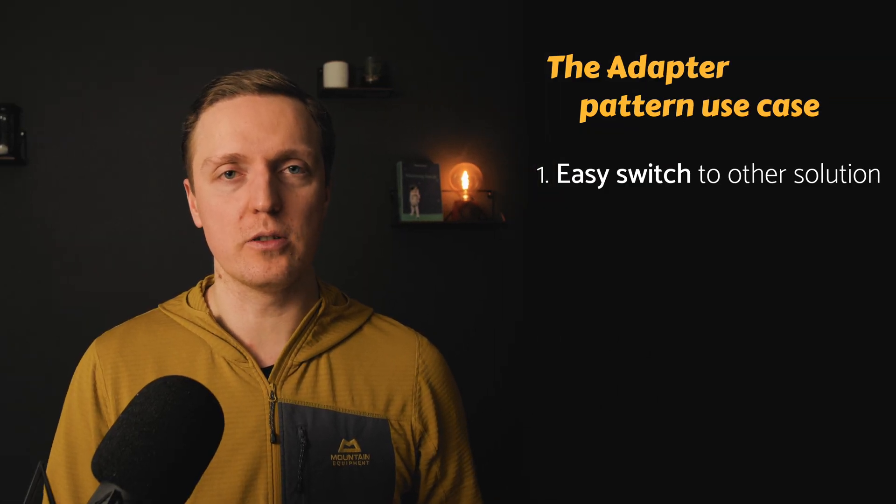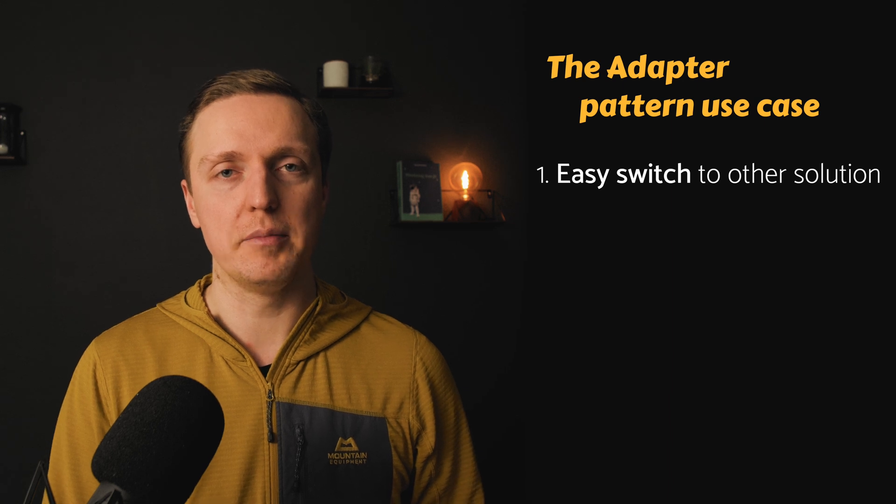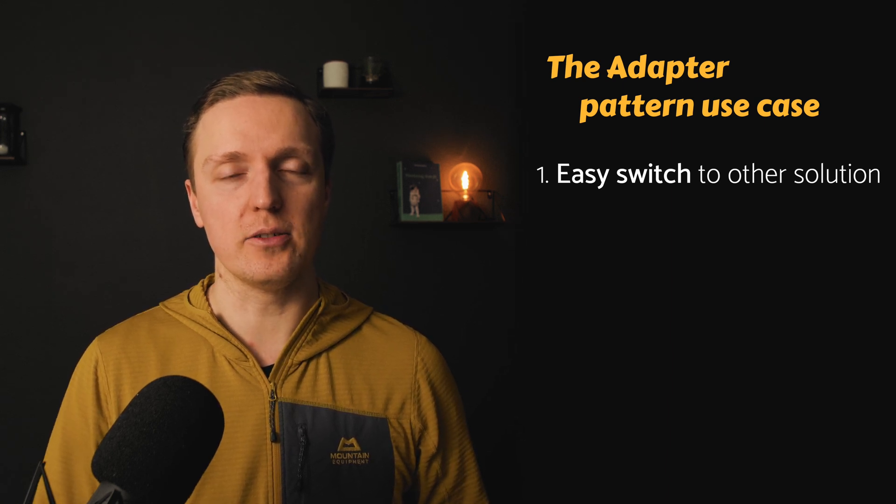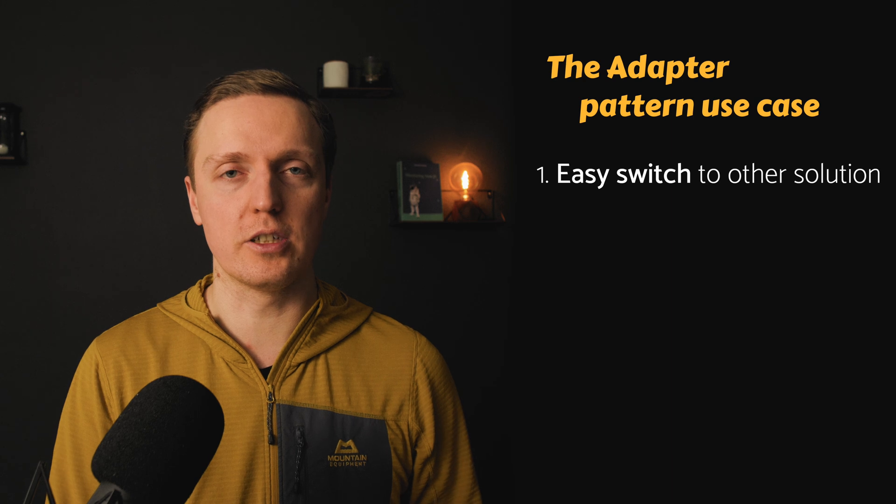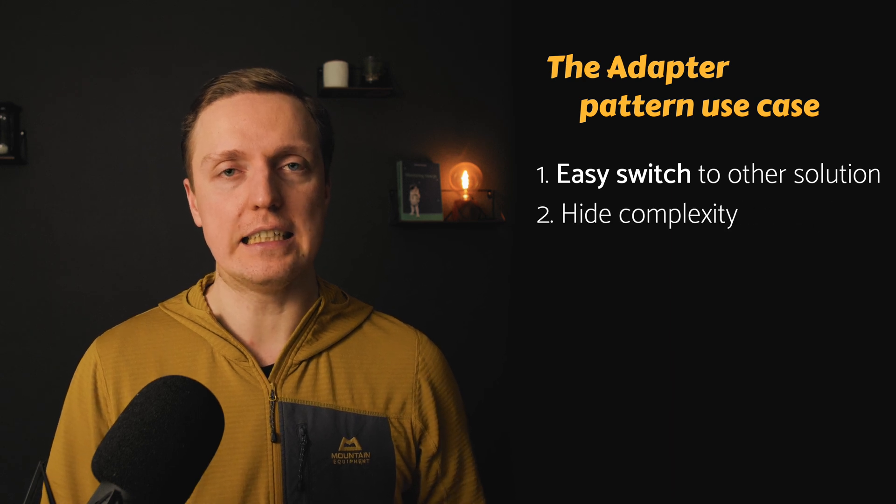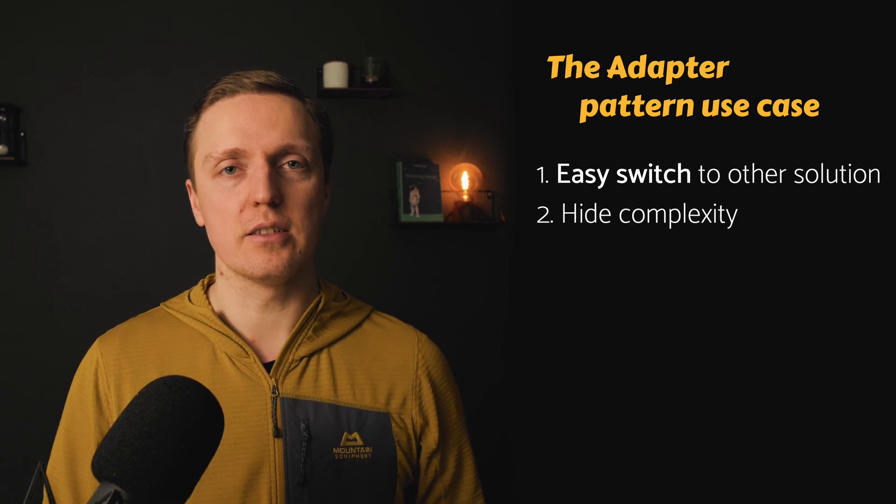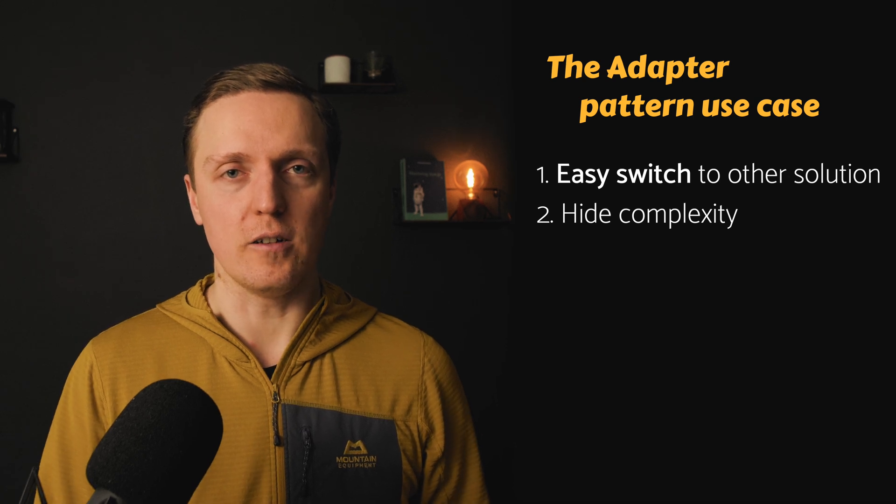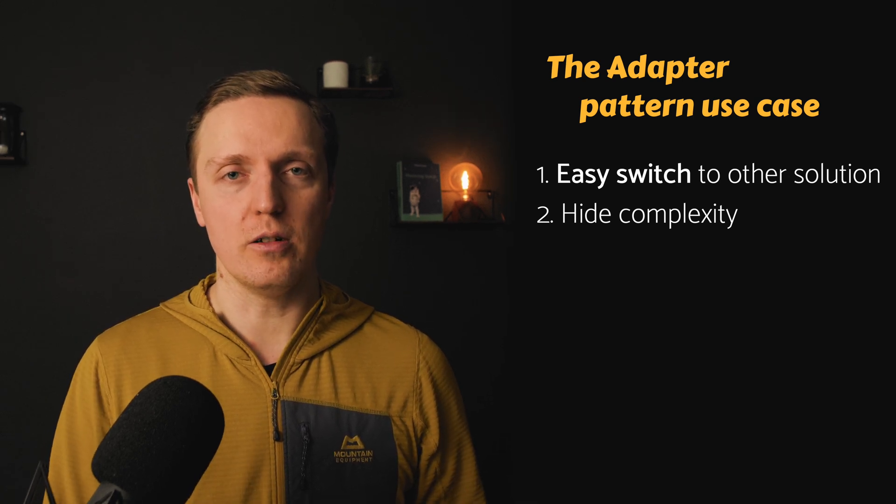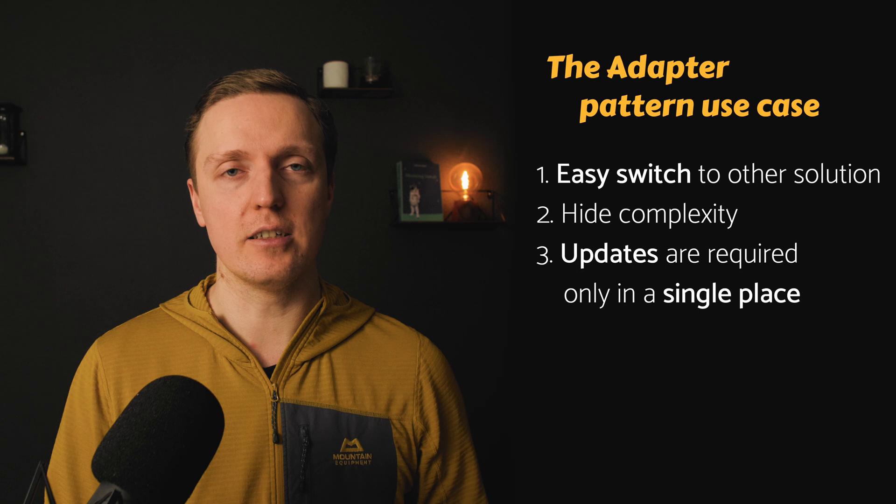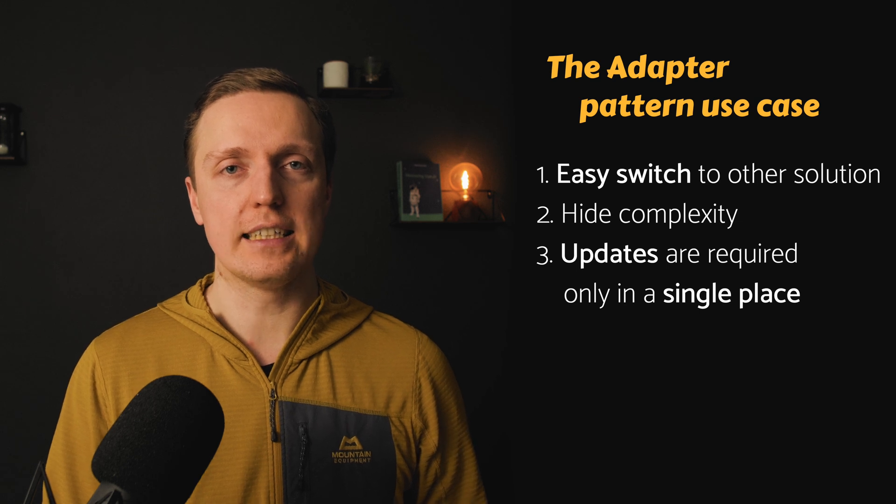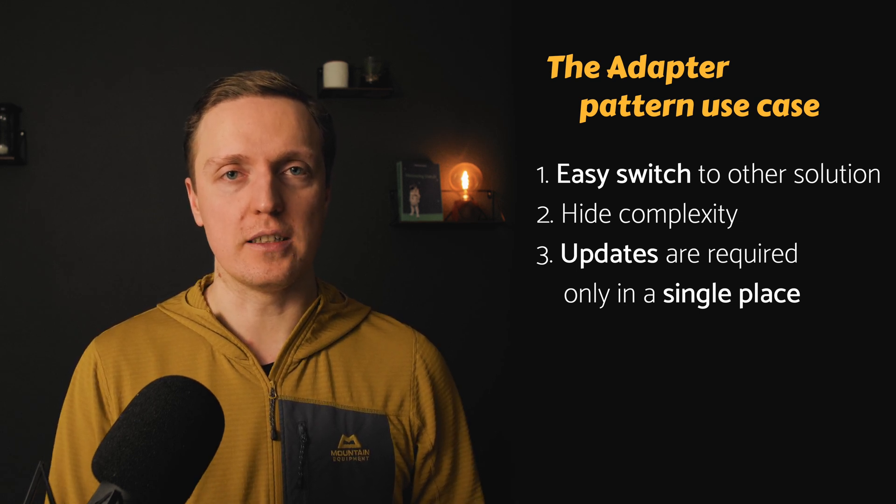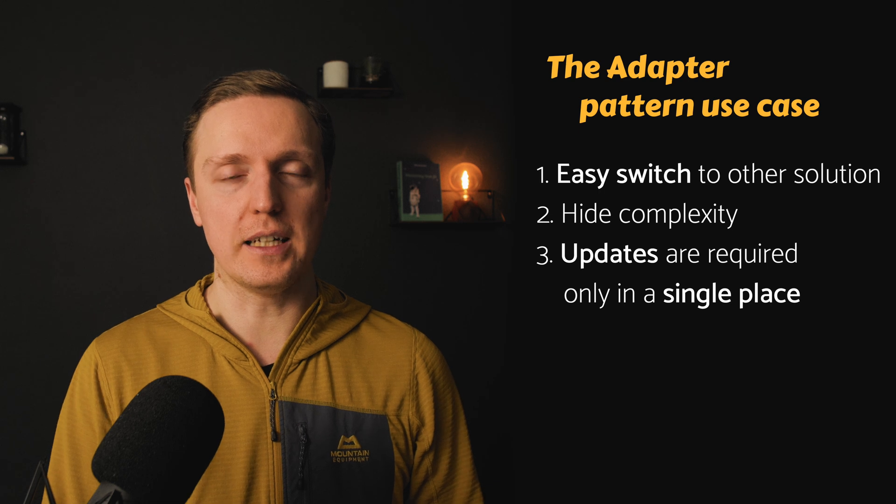So when does it make sense to use an adapter? When you don't really want to use directly some library, because you might throw it away later and use some other library or your own solution. And you are hiding it inside your adapter. So you simply wrap a library in some class or function and use your own implementation instead. Then you know you just need to update a single place when you want to change your third-party library and not one thousand places if you use it directly across your whole application.